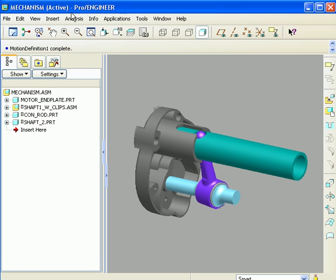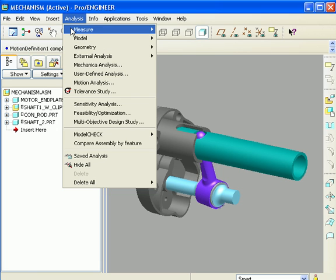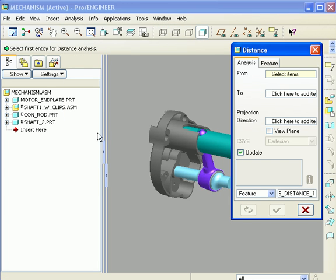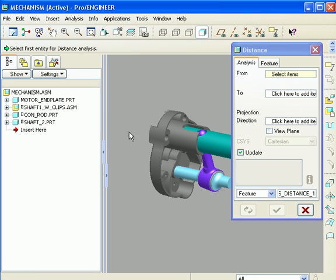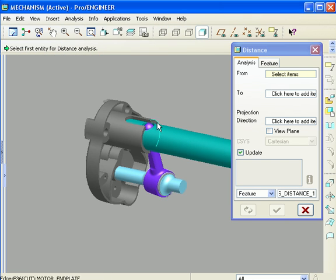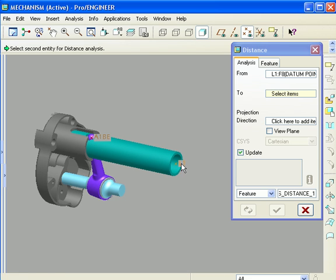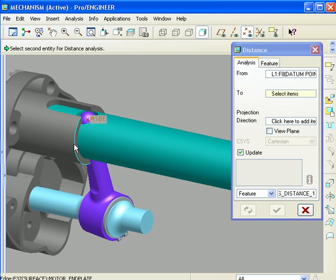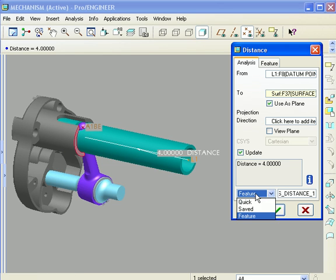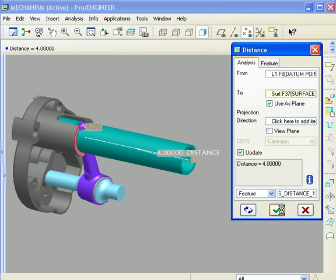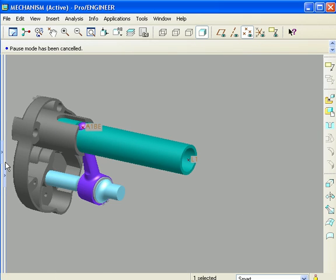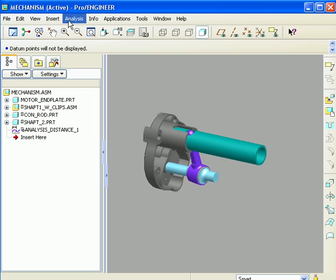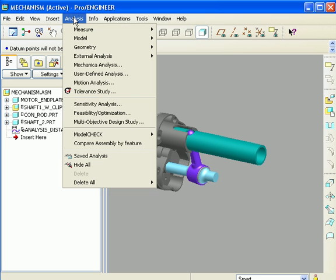What I can do first is go ahead and make a measurement of whatever I want to keep track of. And in this case, I'm going to say I want to keep track of this datum point on the end of the shaft and this surface on the end plate. That's exactly four inches right now. And I'm going to save that as a feature. I'm not just going to use that just one time as a quick feature. I'm going to use it as a feature.